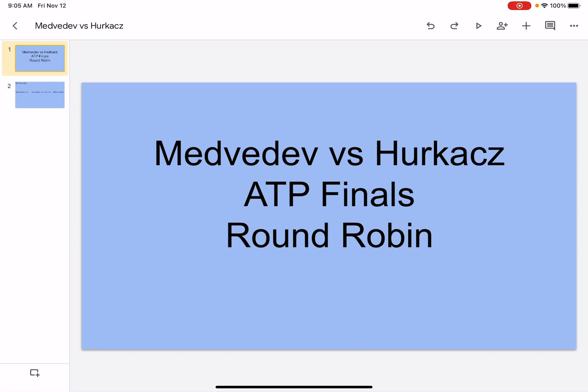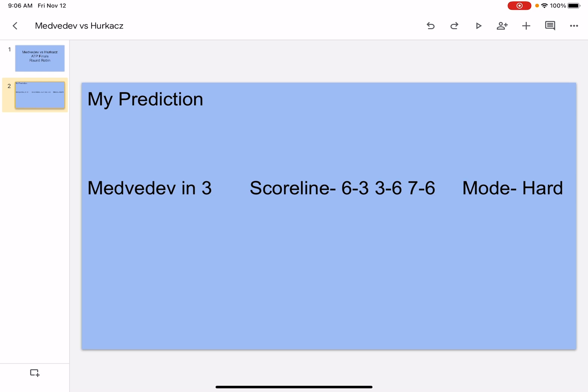So this is the first match round robin and let's jump into the prediction. My prediction Medvedev in 3, score 6-3, 3-6, 7-6, mode hard. So I think Hurkacz will push him to 3 sets. No doubt about Hurkacz, he's a fantastic player.